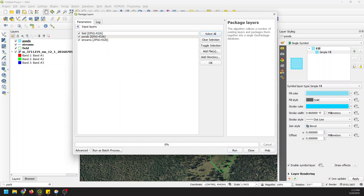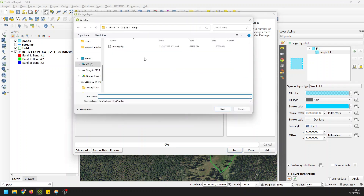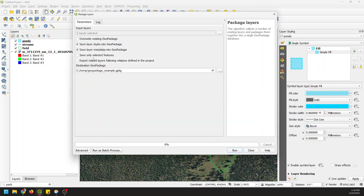We're going to select layers to save — I'll select all. Notice this will only work for vector layers. We can save the layer styles and the layer metadata. Now let's save to a file — I'm going to call this the geopackage example and click Save, then click Run.